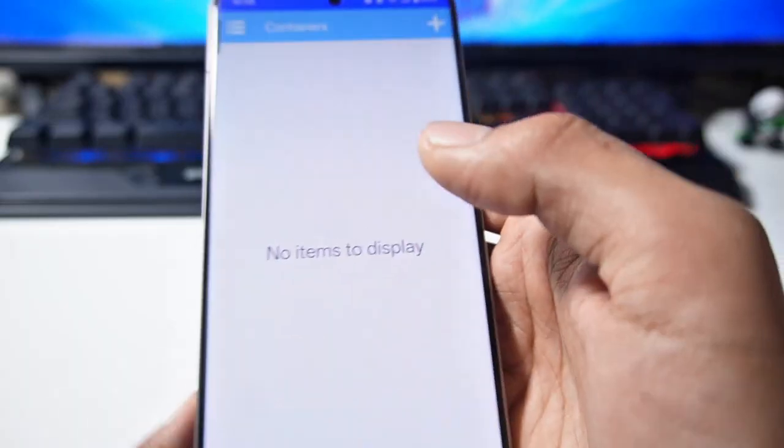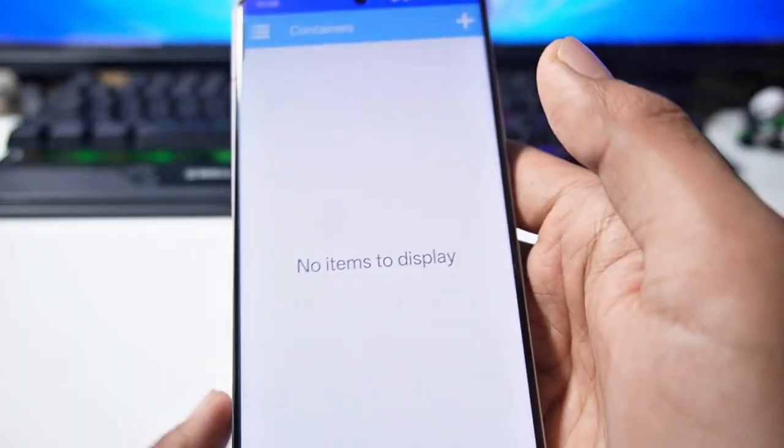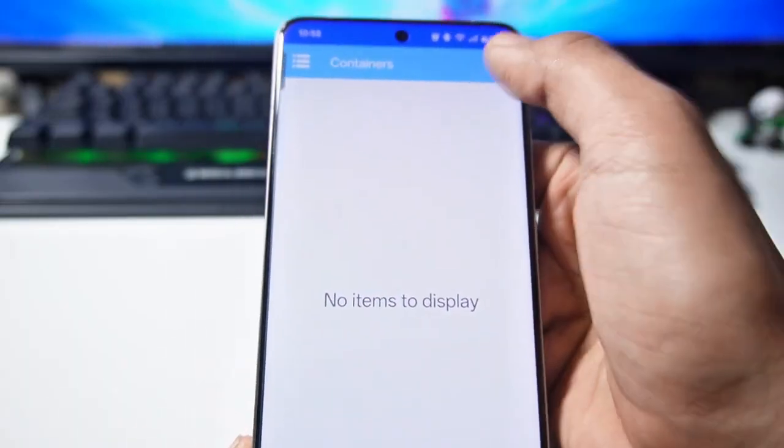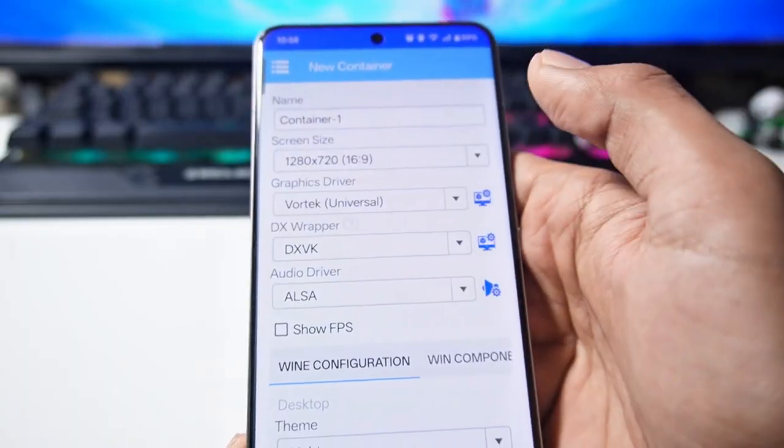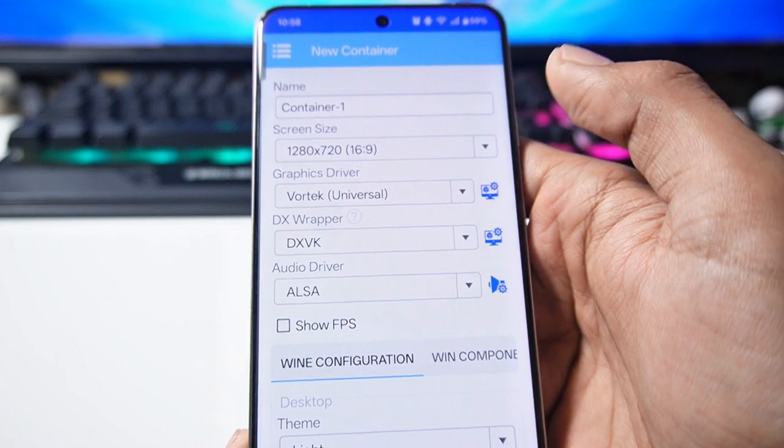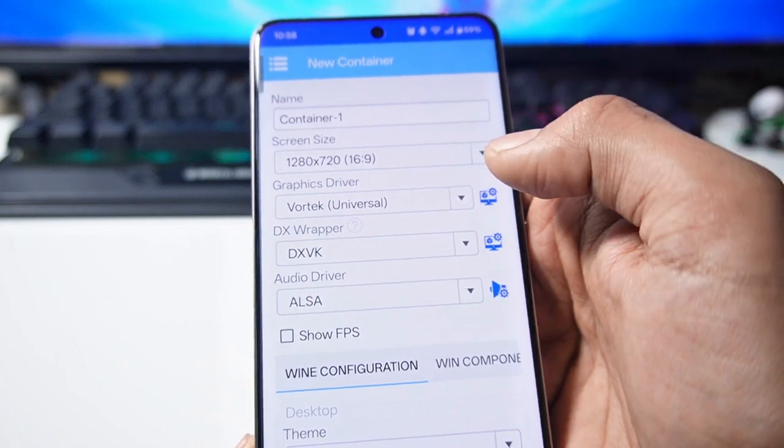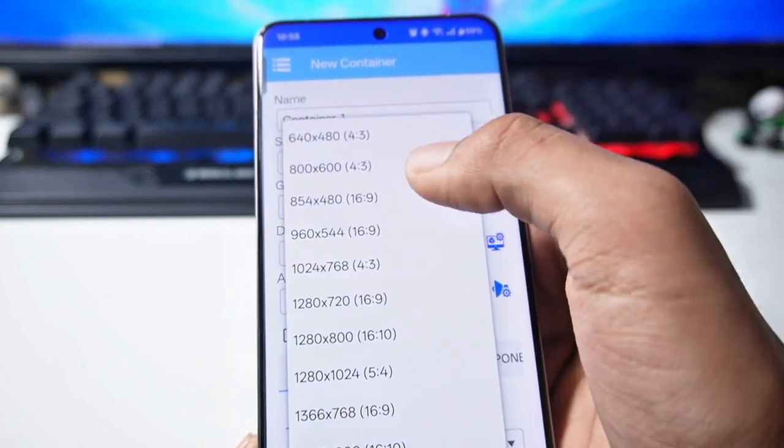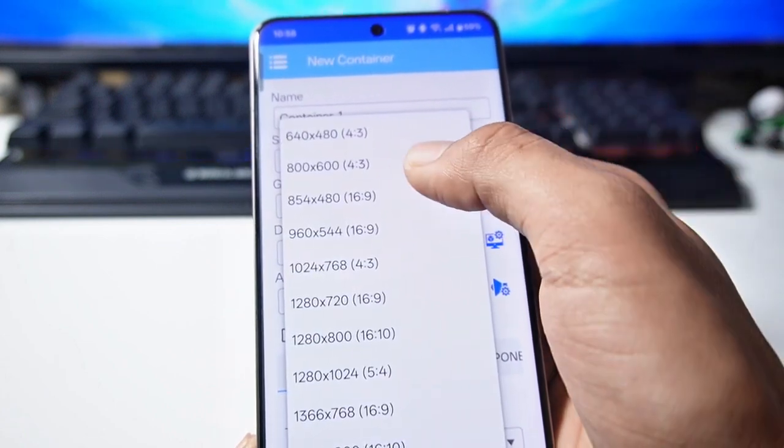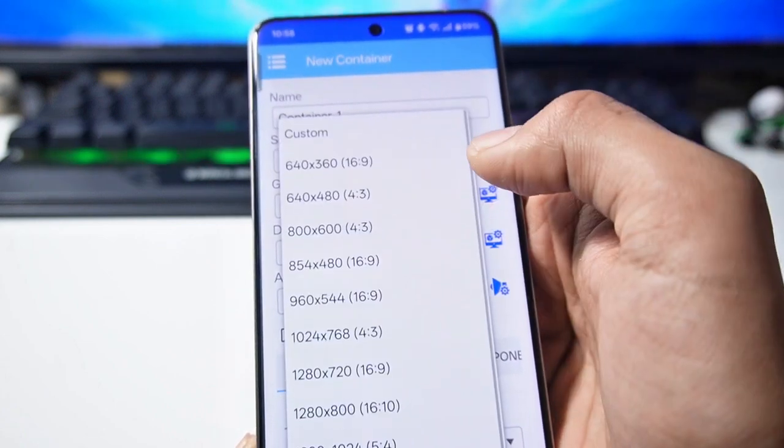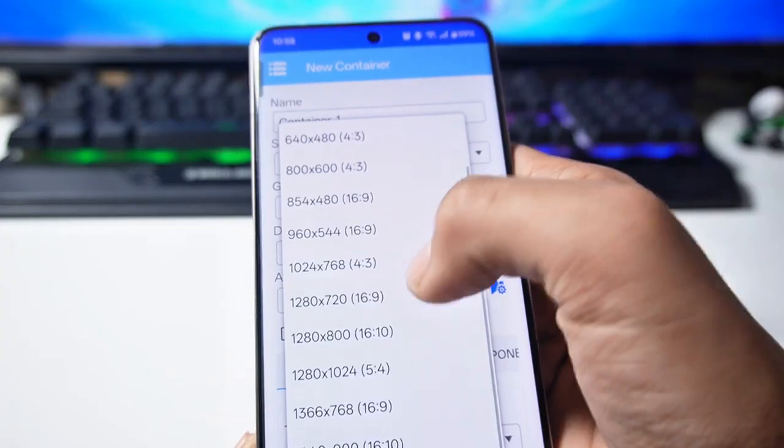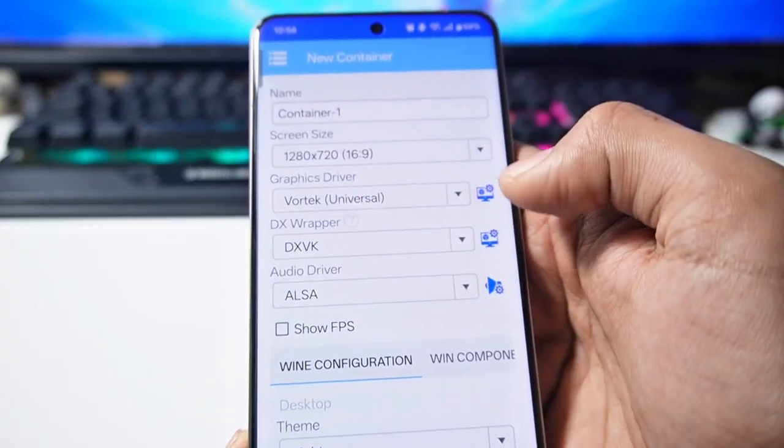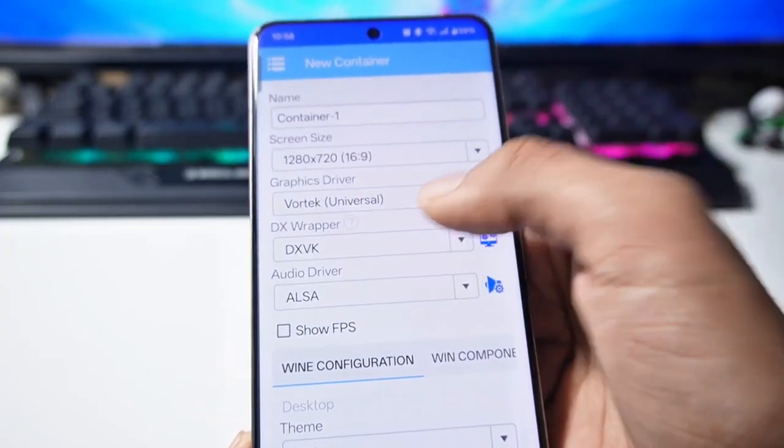Then right click here. After that you have to create a container here by clicking on the plus icon. First of all you have to set the resolution here. If you have less RAM then I suggest 800x600 resolution. But if the RAM is good then you can also do 720.